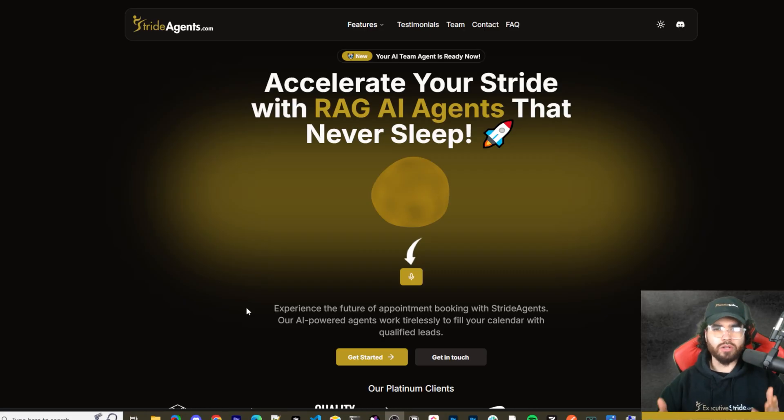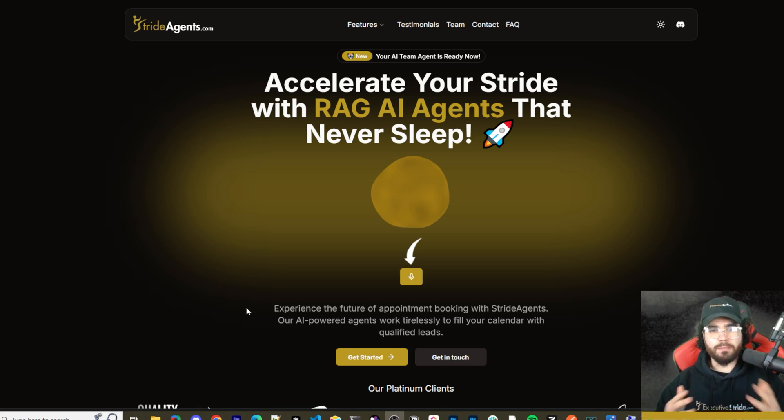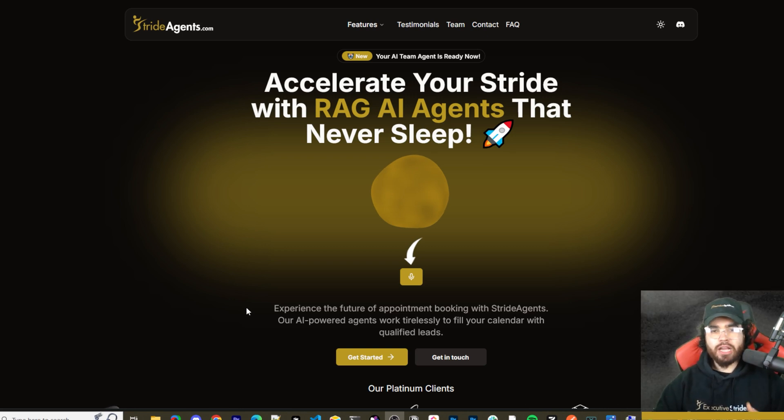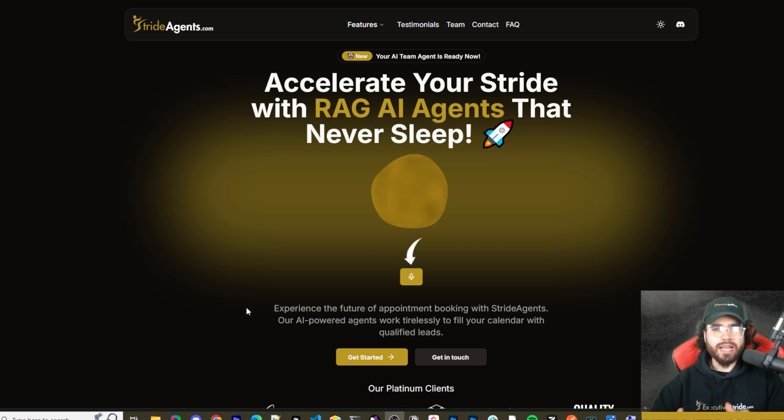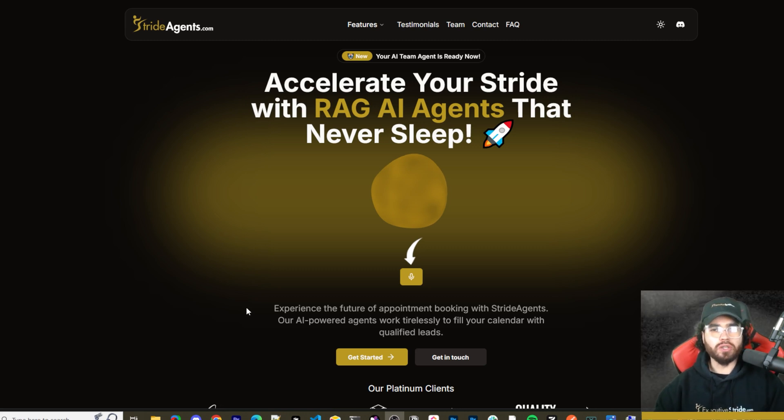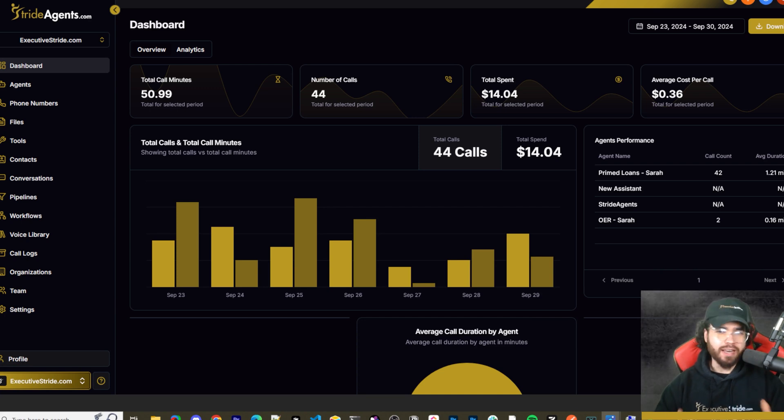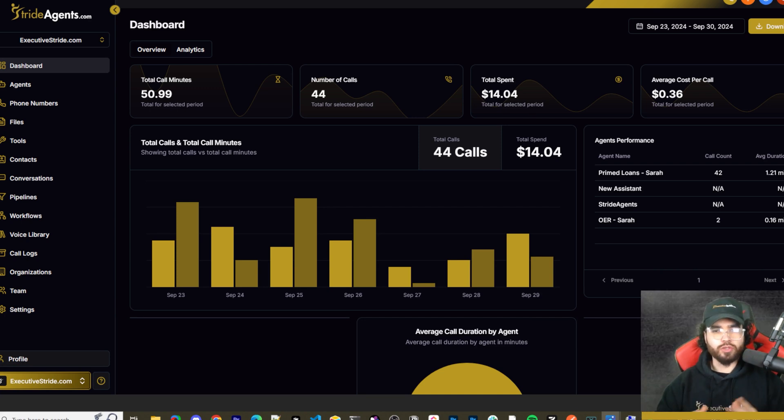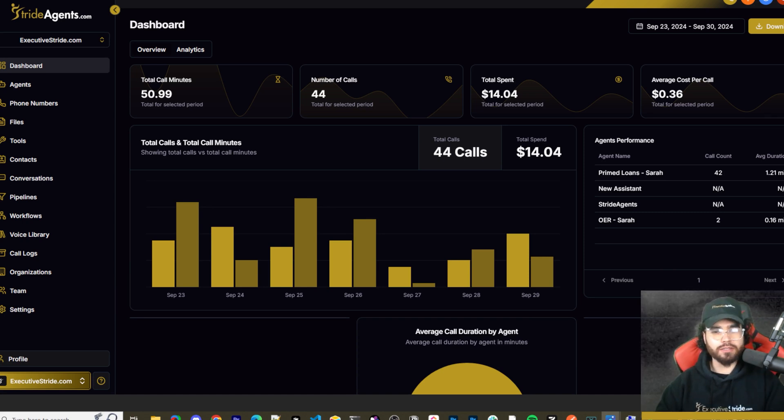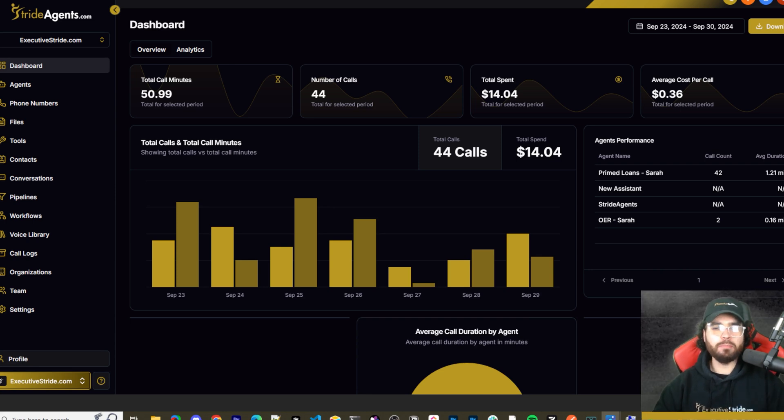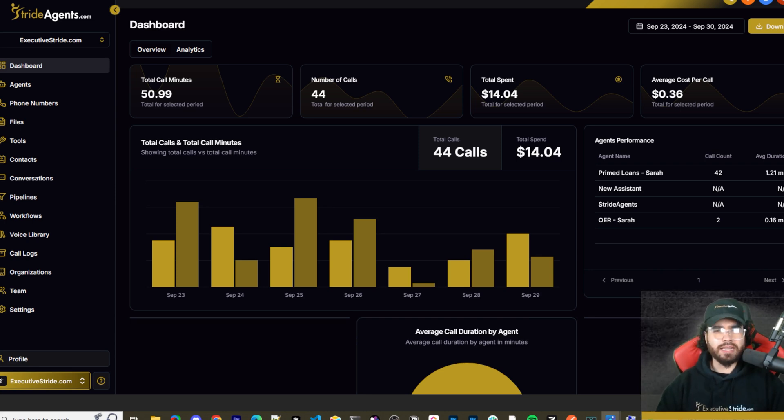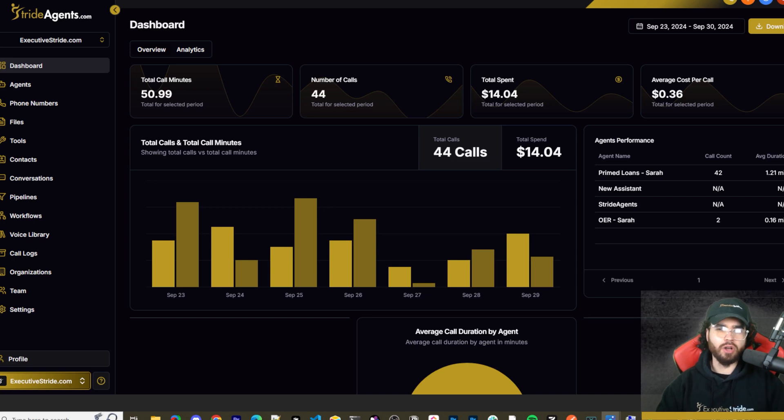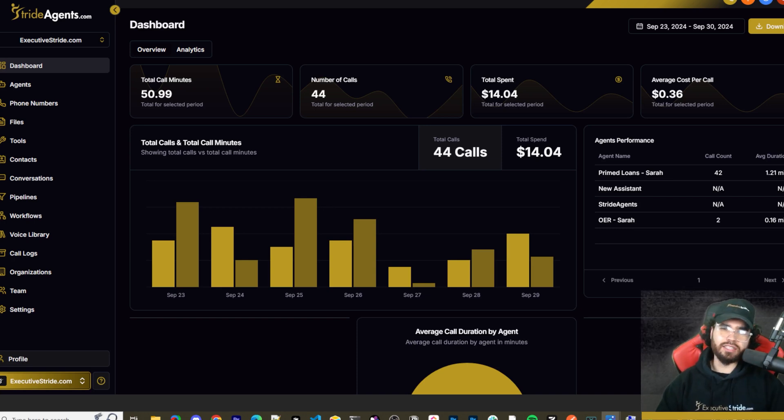Are you tired of pouring thousands of dollars into appointment centers only to watch leads slip away? Imagine having a team of elite sales agents booking qualified appointments for you around the clock. No more wasted time on training, no more frustration with performance, and no more draining your budget on inconsistent and expensive call centers. Introducing Stride Agents. AI powered appointment centers that work 24-7, never get tired and book appointments while you sleep. Trained on thousands of successful conversations, our AI agents outperform human teams at just one tenth of the cost. Join the ranks of businesses that doubled their appointments and booking rates in just a matter of weeks. Don't get left behind in the AI revolution. Visit strideagents.com now and transform your entire sales process with cutting edge AI technology. It's time to accelerate your stride with AI agents.